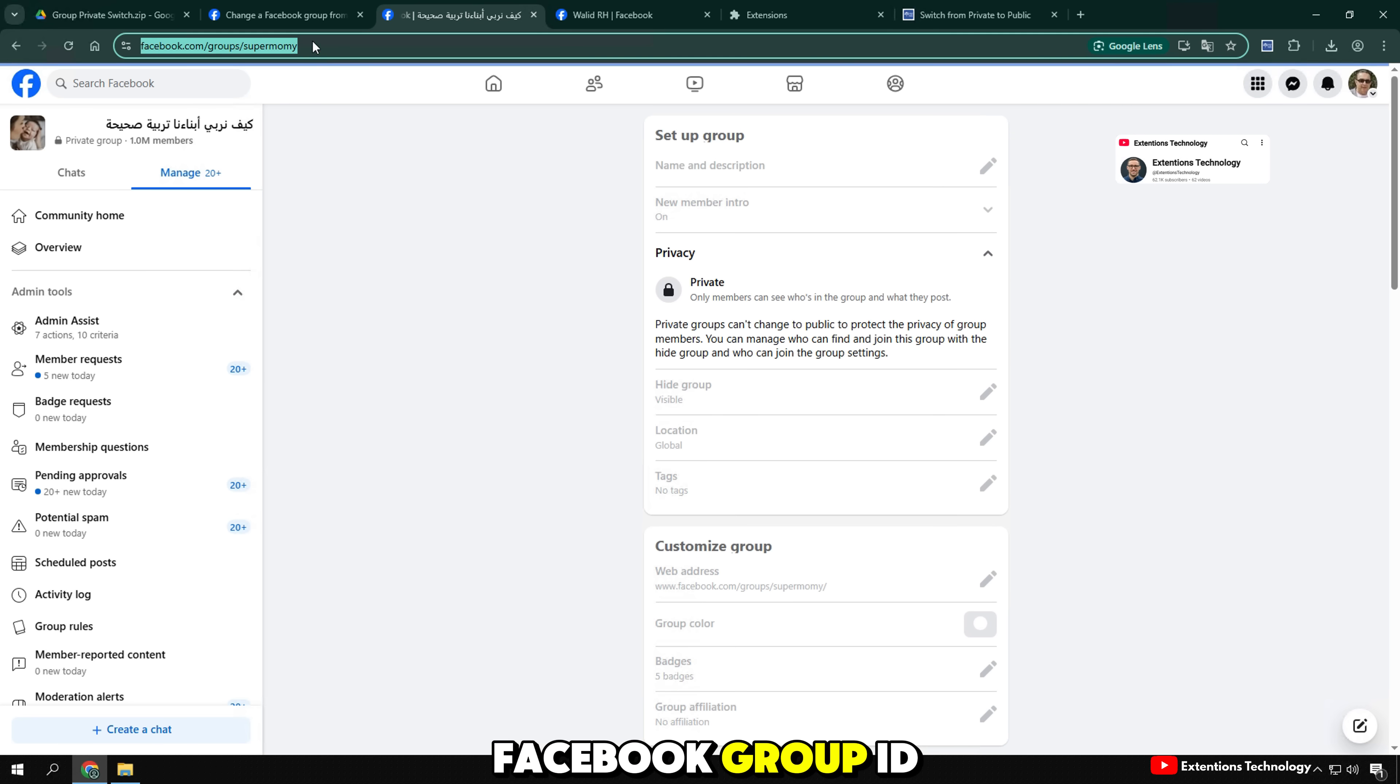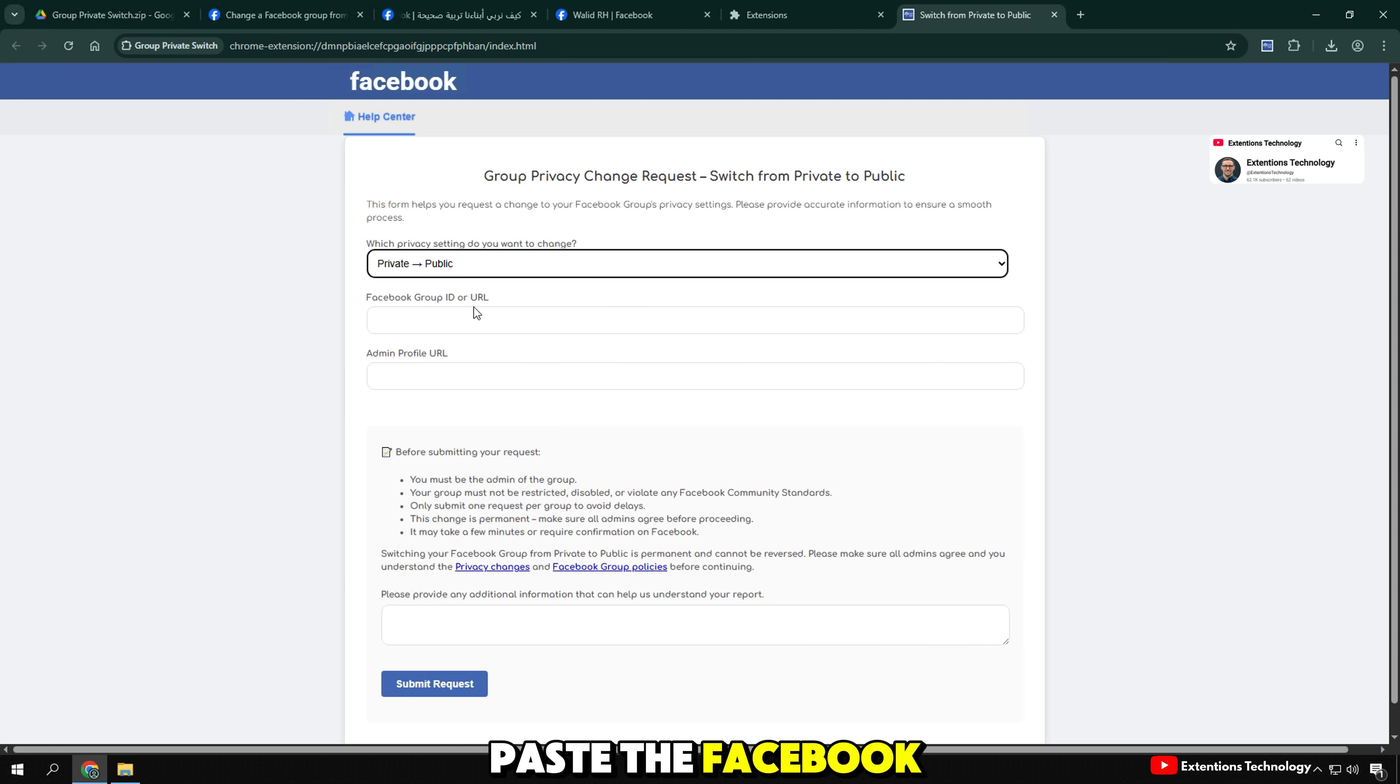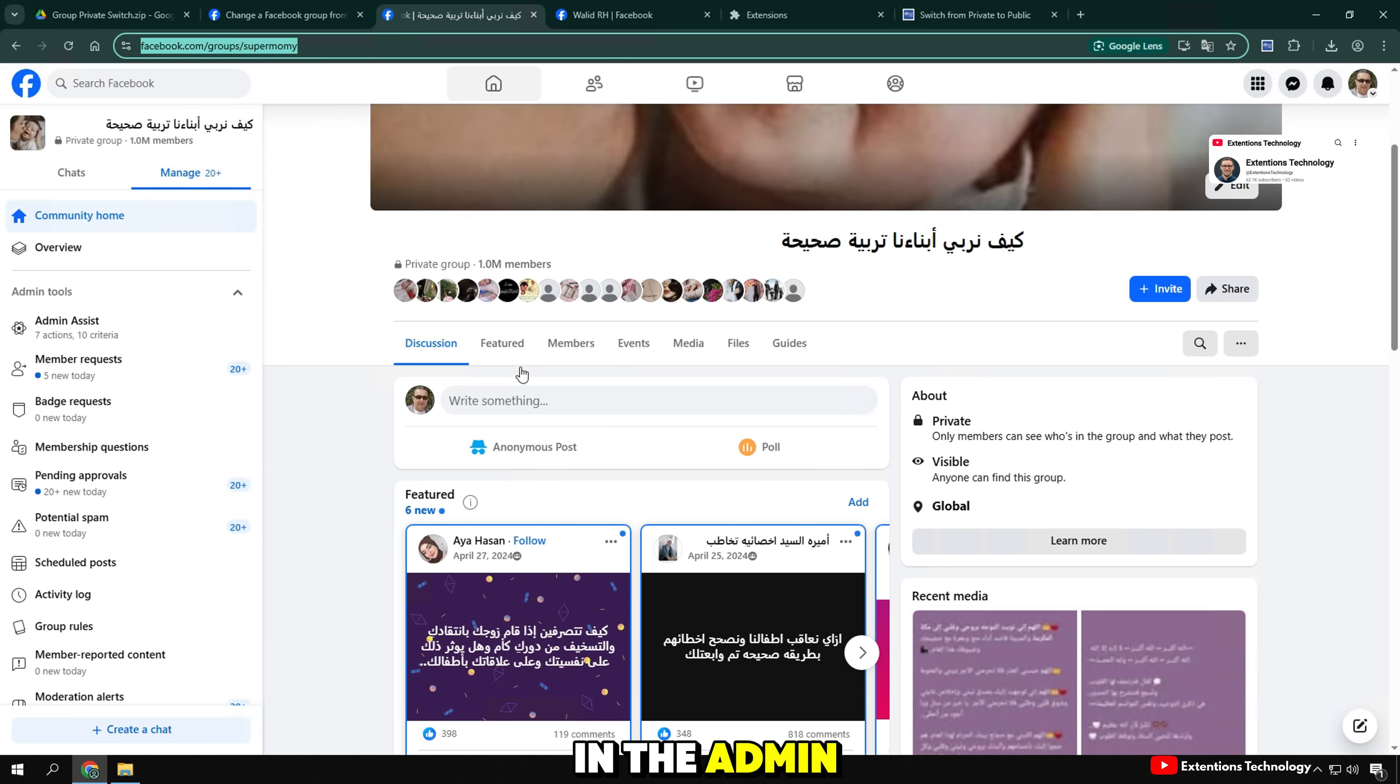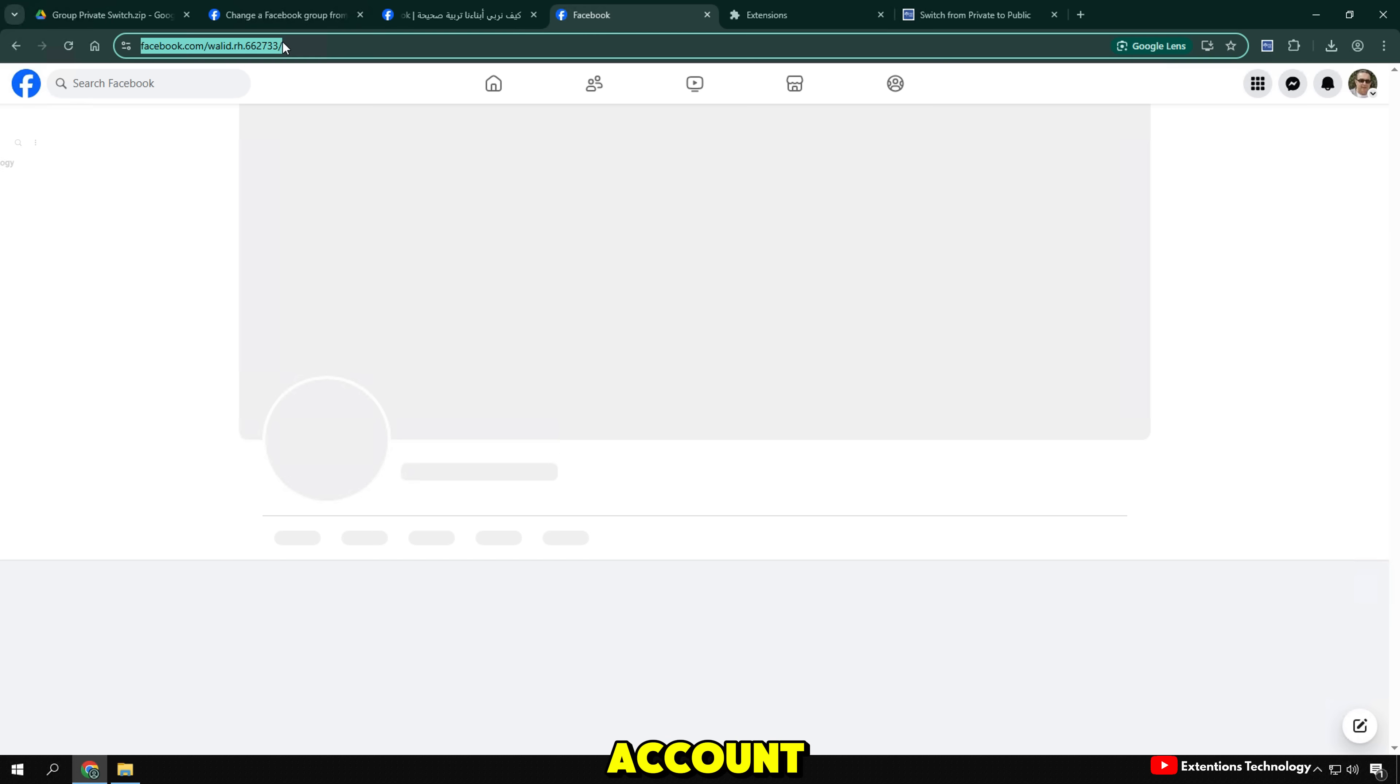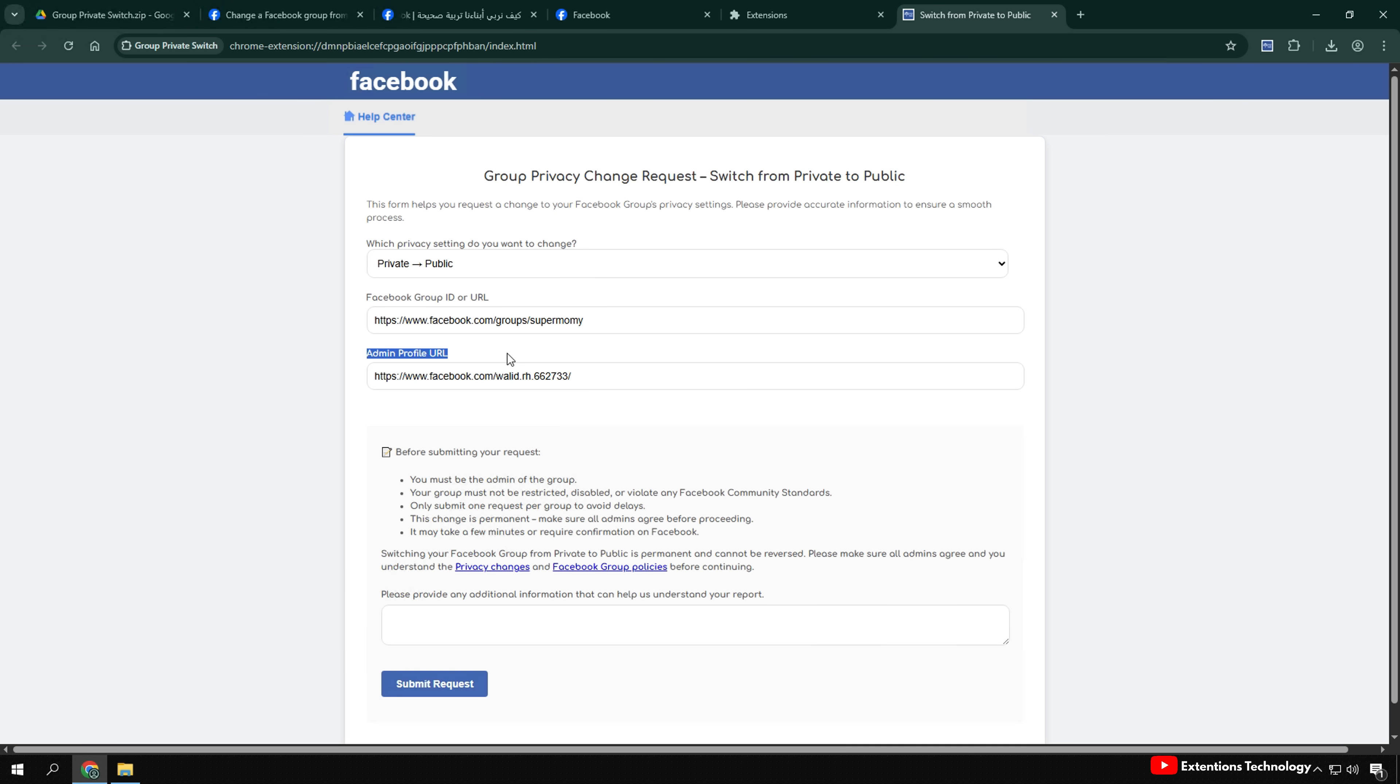Next, in the Facebook group ID or URL section, you need to paste the Facebook group link you want to convert. In the Admin Profile URL box, you need to paste the Facebook account link of the group administrator, that is, your account or the account of the person who has the right to administer that group.